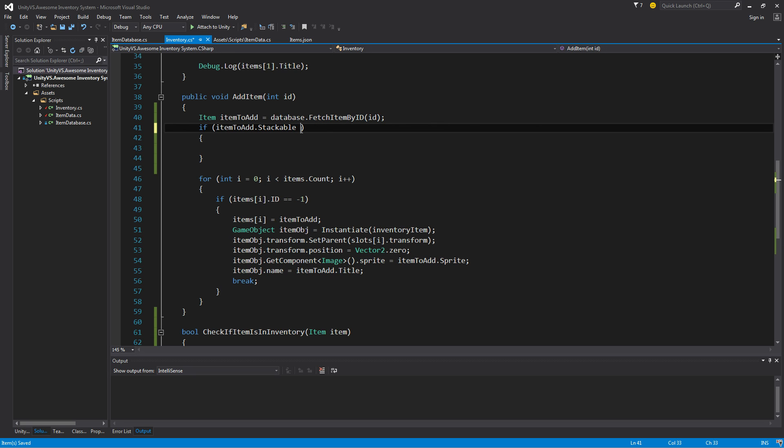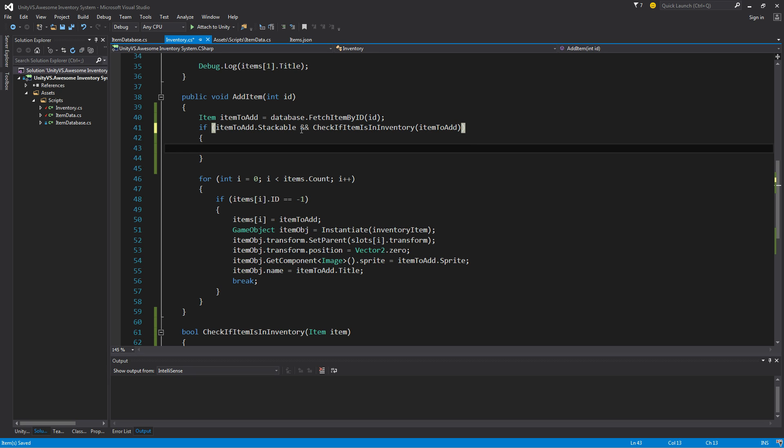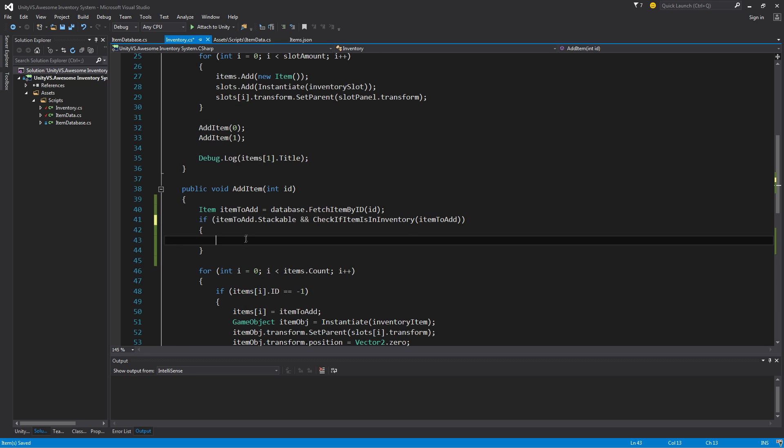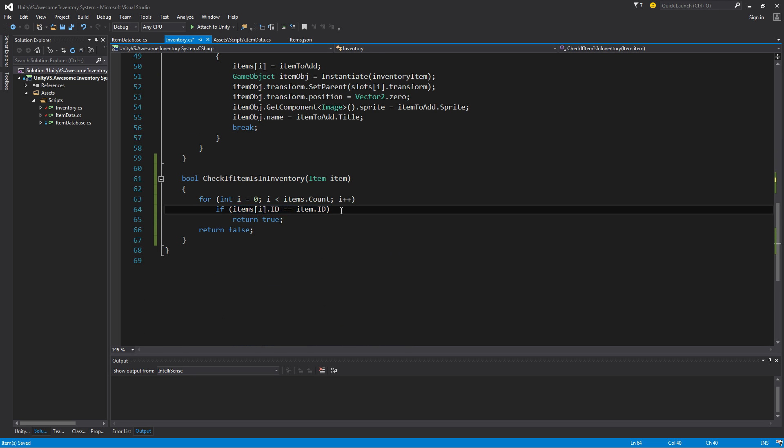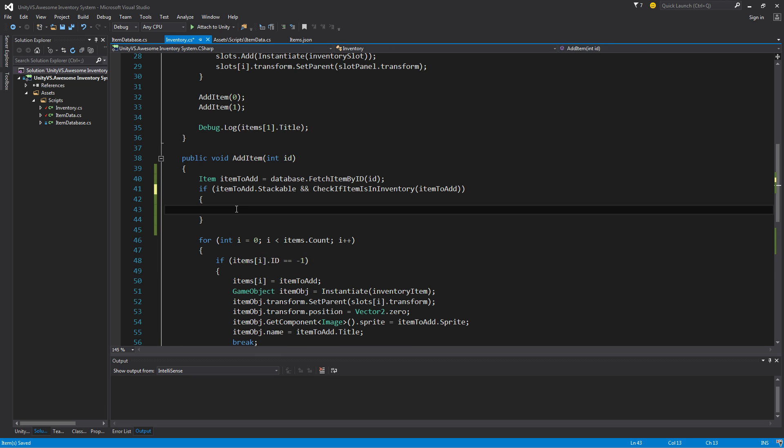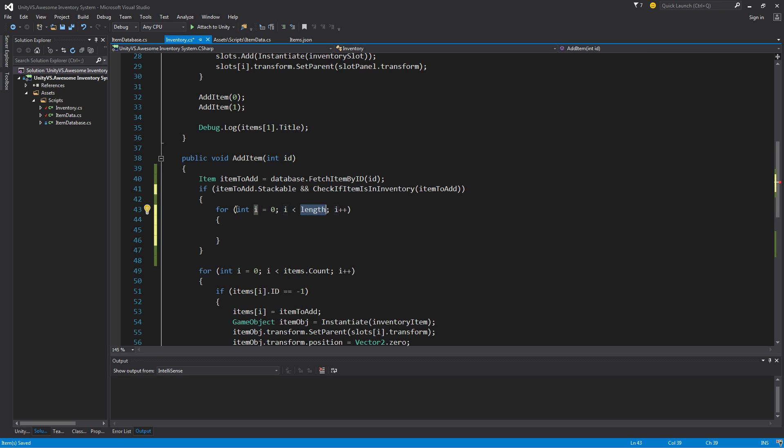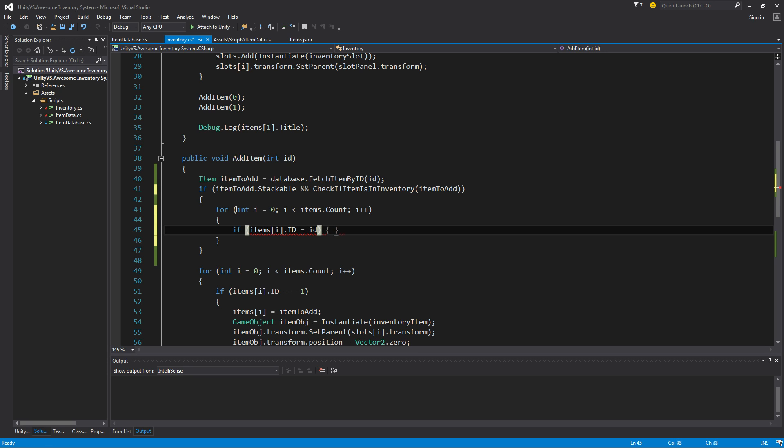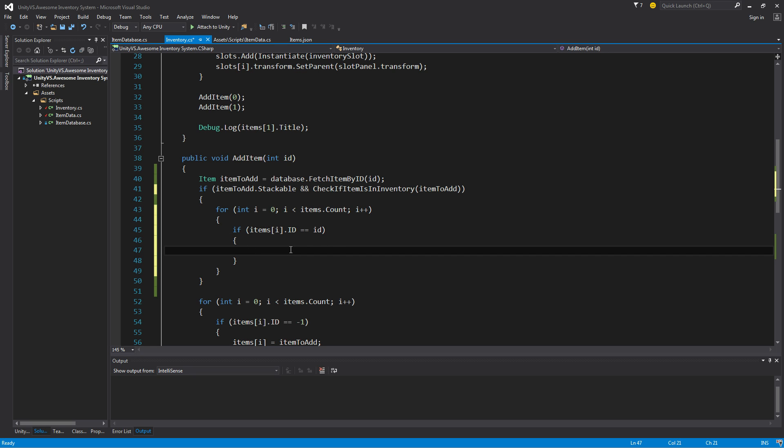Let's go ahead and go up here and check if item is in inventory, pass it the item to add. And that will tell us if we already have that item in the inventory. So if we do, then here's the issue I was talking about before. If we do this, we're going to be looping through again, looping through the exact same items, looking for the exact same thing. And that's not ideal. But since I've already gone this far with it, we'll just continue with that. So once again, we're going to do that for loop, items.count. And we're going to say if items i.id is equal to item to add.id.